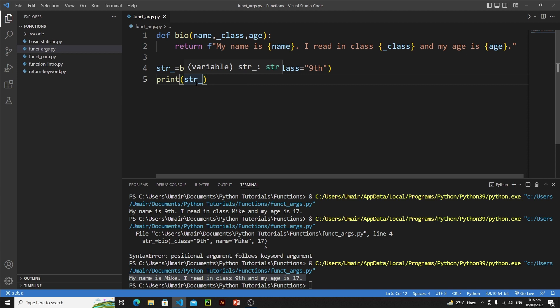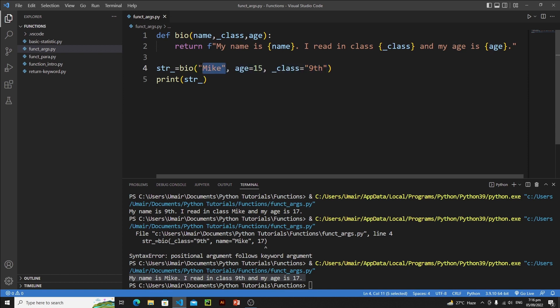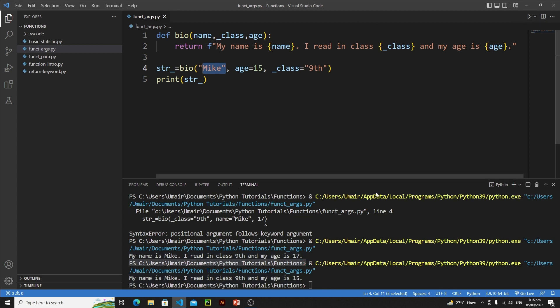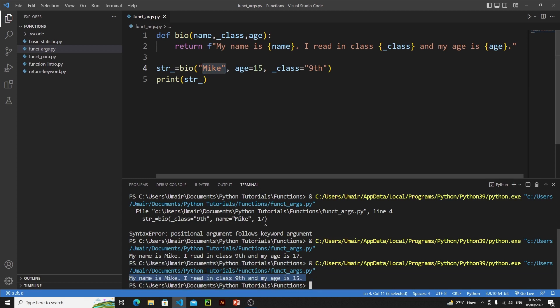We are not getting any error because we are combining positional arguments with keyword arguments, and since keyword arguments come after the positional argument, there's no error. Run it and we got our string again. This is how positional and keyword arguments work.